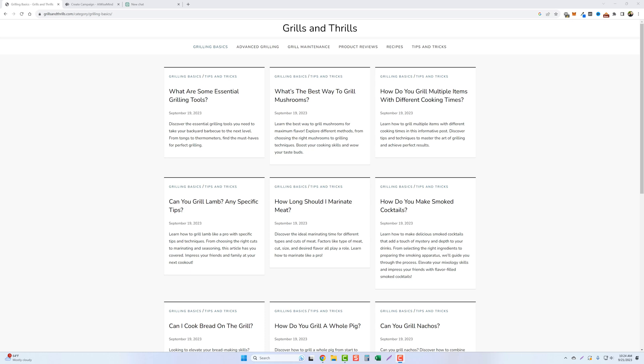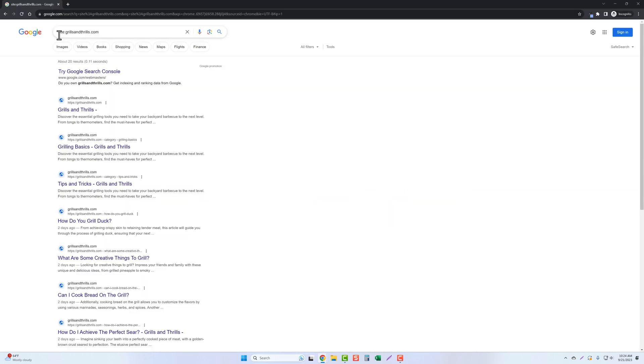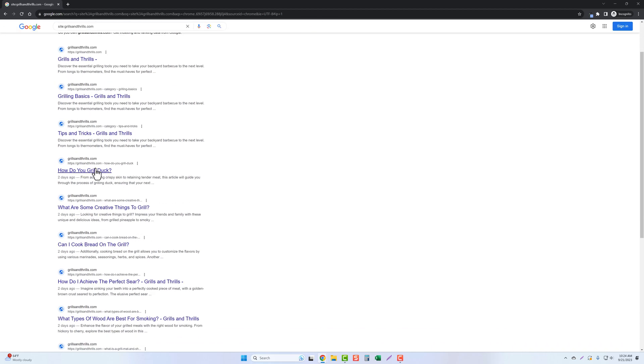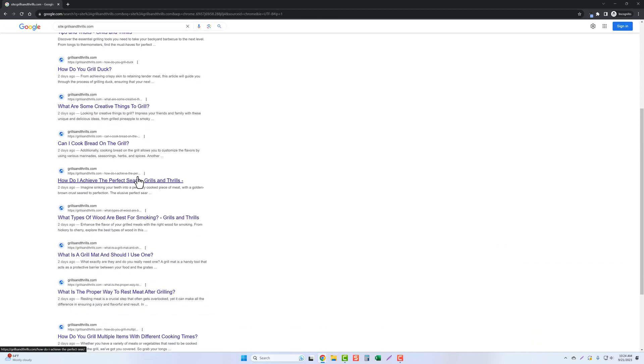Hey and welcome back to Vid Society. A couple days ago I built this website using AIWiseMind and ChatGPT called Grills and Thrills, and I want to give you a quick update. If you go and do a search for this on Google using site, you're going to see that there's already 20 results indexed in Google.